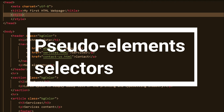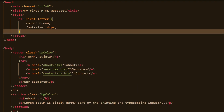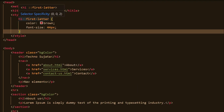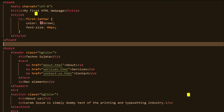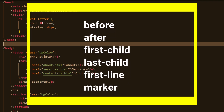The last category is the pseudo-element selector. With this you can style specific parts of an element. The syntax of a pseudo-element selector is: selector, followed by double colon, followed by the pseudo-element. You can use pseudo-elements such as before, after, first-child, last-child, first-line, and marker.